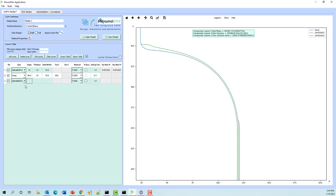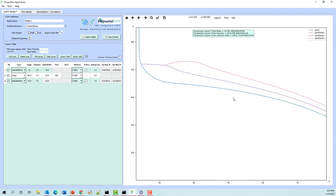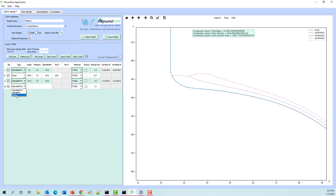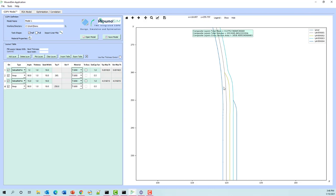Let's add another layer — helical with no friction at 15 degrees, which will terminate a little bit before the previous one. Then we'll add another hoop. What we'll do here is step these back — we don't want them terminated at the same Y position because they start to stack up and you get a huge dip. So we're going to back those off a little bit, interspersing the helicals with the hoops.